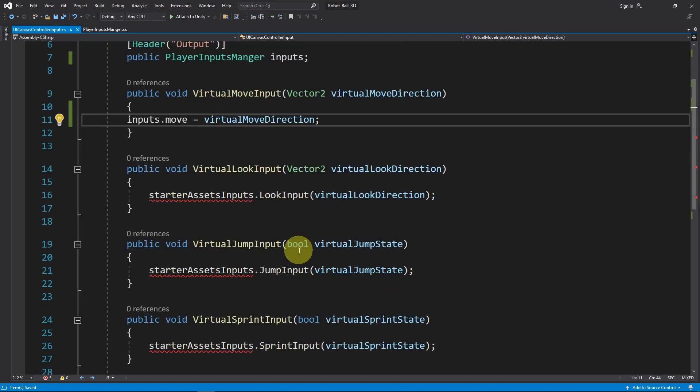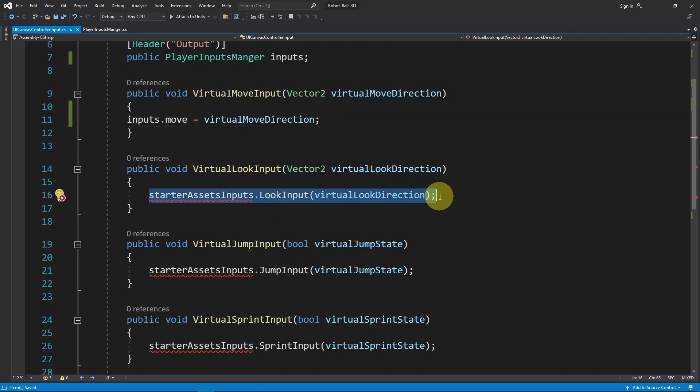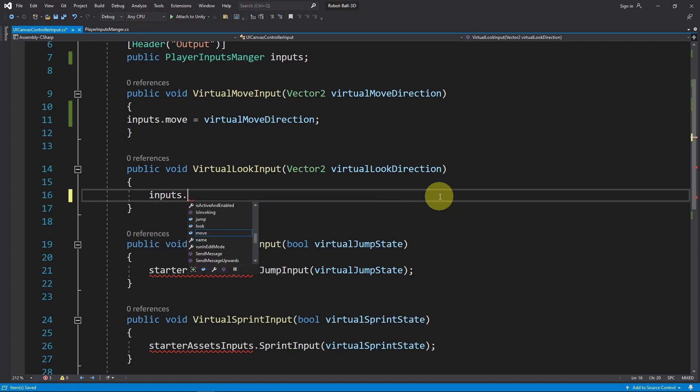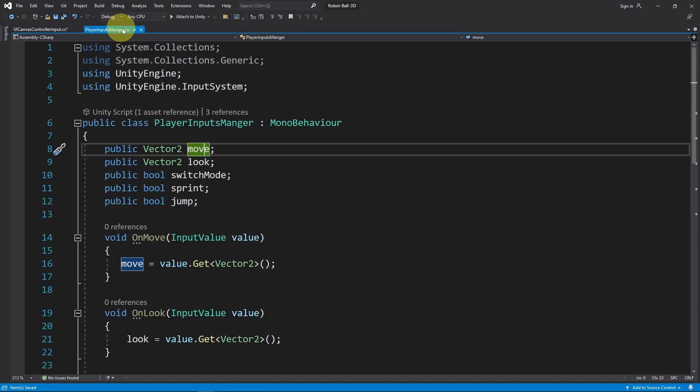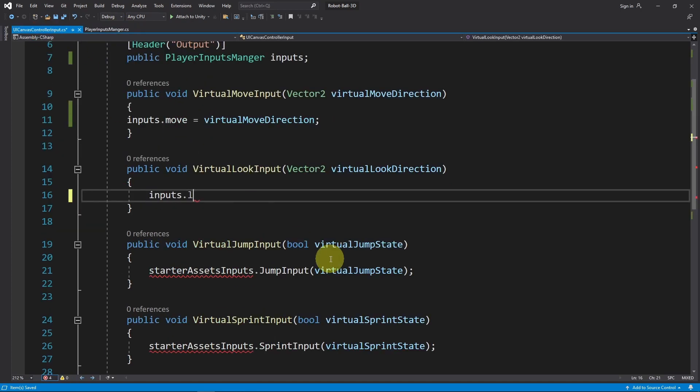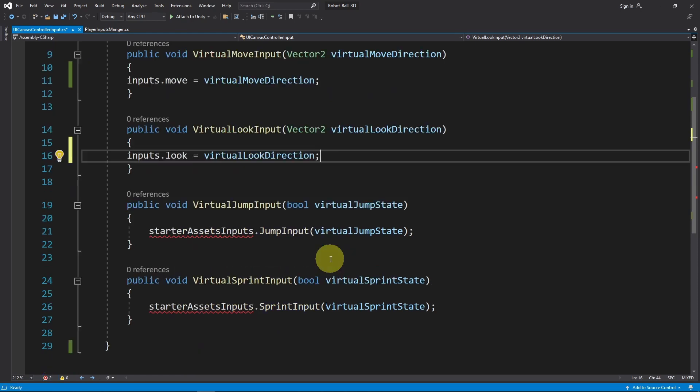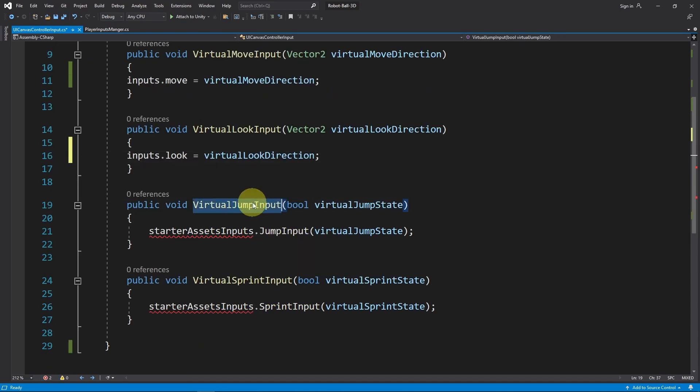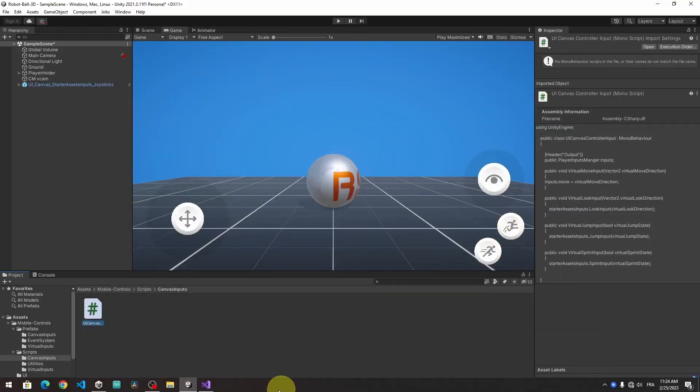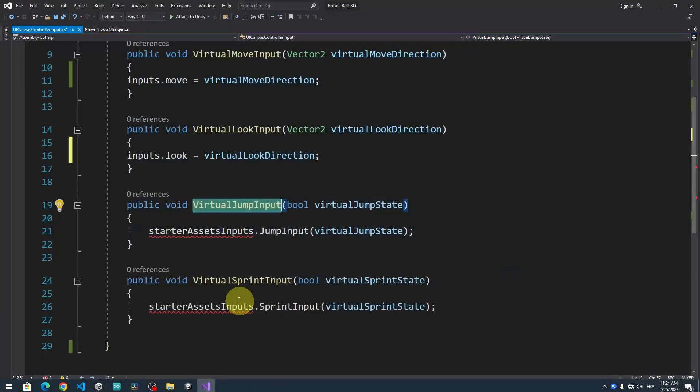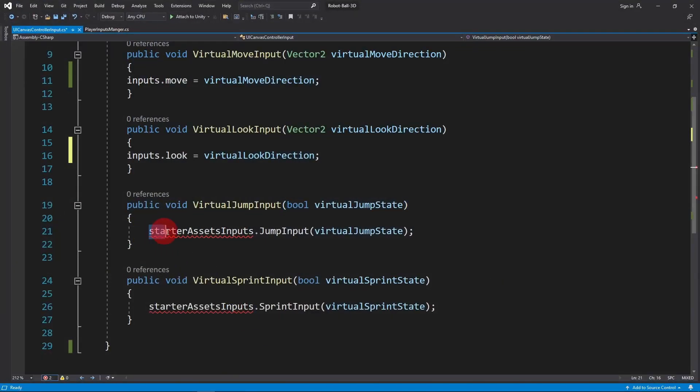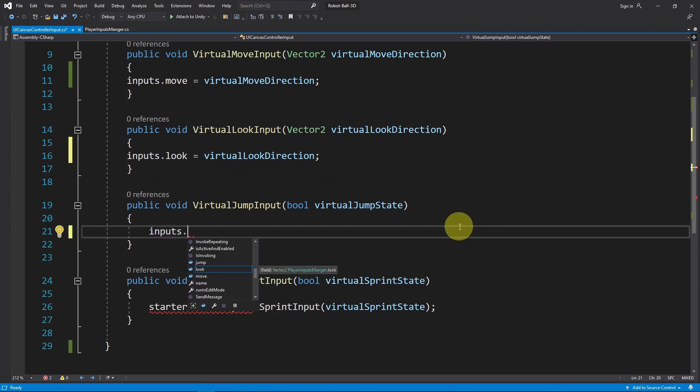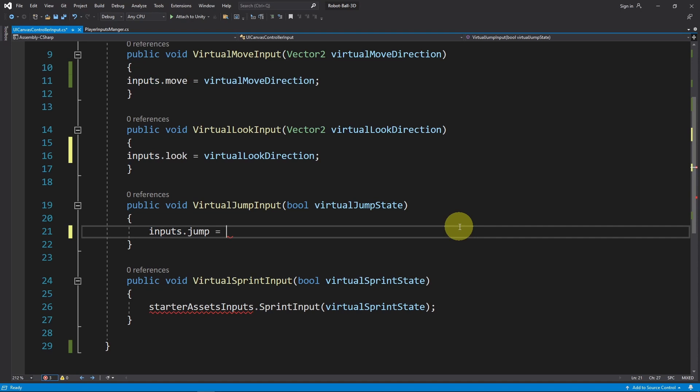The same thing applies for the camera movement. I'm going to use inputs.look equals the virtual look direction. Then we have this virtual jump input that is called each time we press the jump button. In such case, we will access the jump boolean under the PlayerManager input script using inputs.jump equals this virtual jump state boolean.